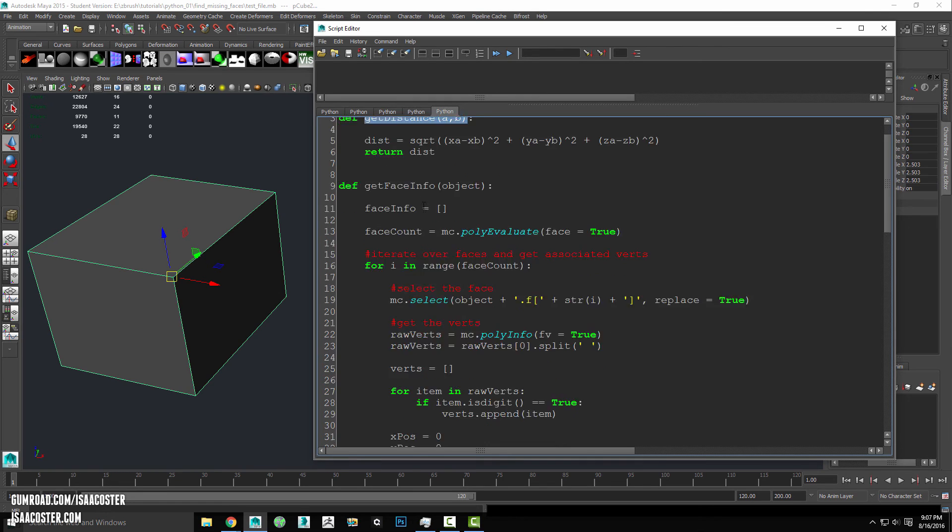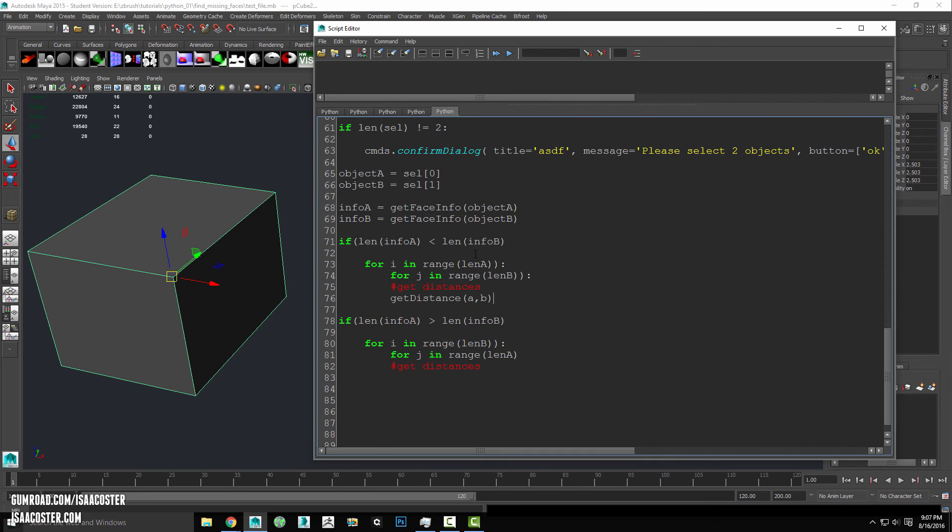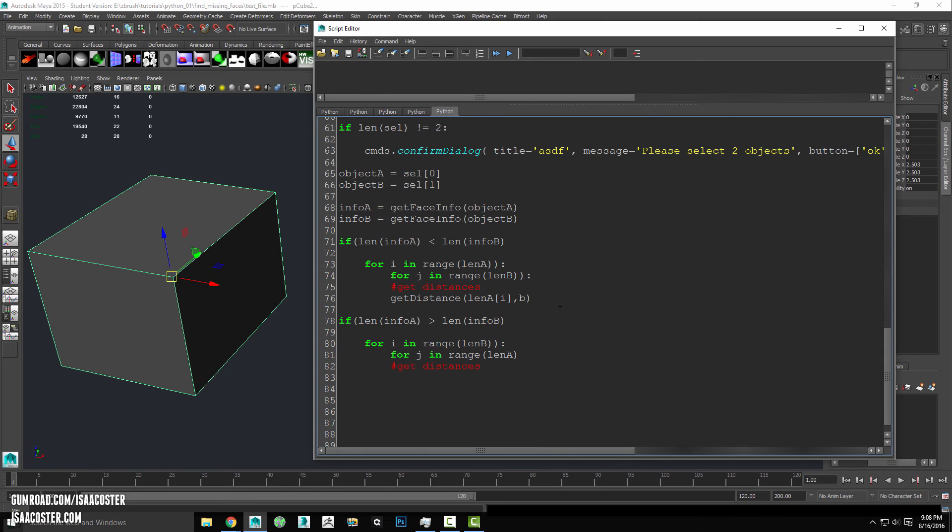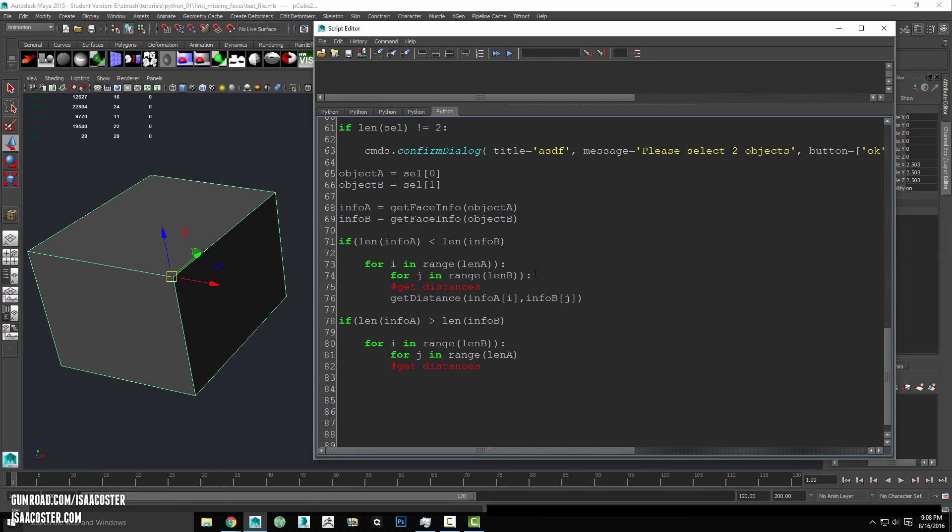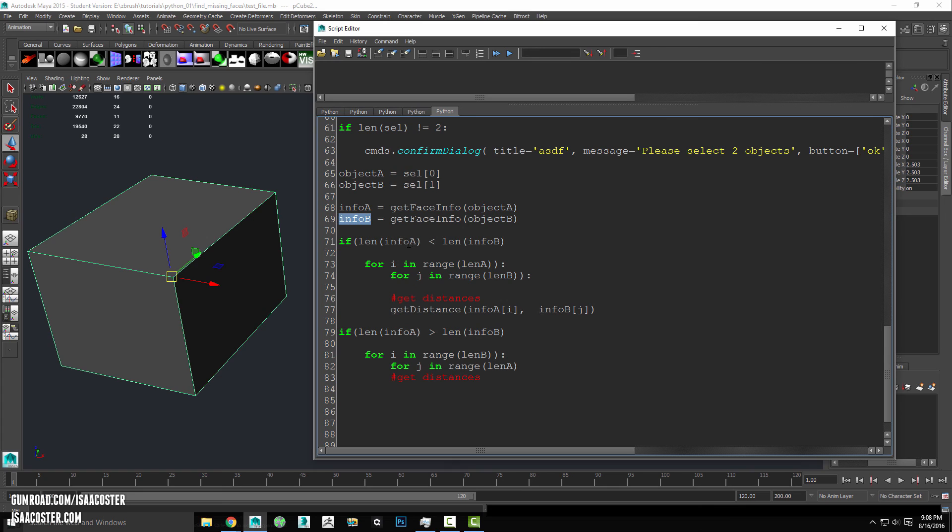So here is our function. We'll come down here. And rather than a and b, it's going to be info a i, and info b j. So it's getting a little bit cody here. I just want to break down what's happening. So we have our list, info a and info b, and each one of these contains the x, y, z position of all the faces associated with each object that was selected. So this is a list of x, y, z positions, and this is a list of x, y, z positions.